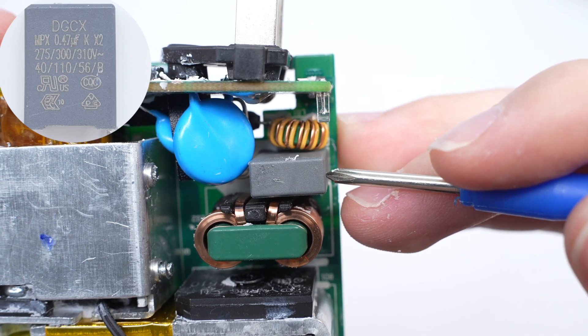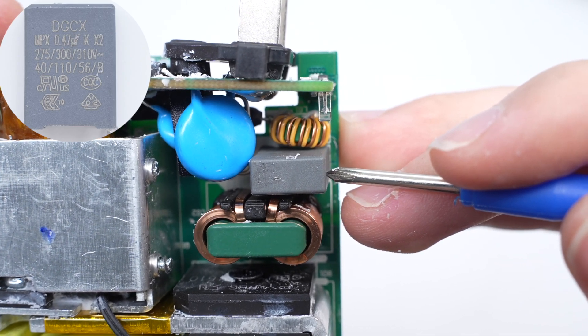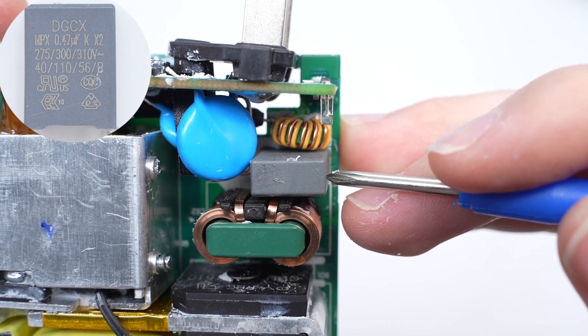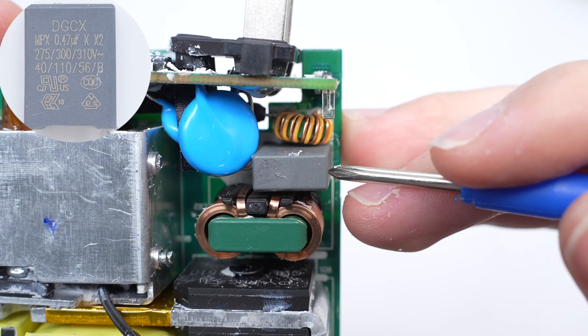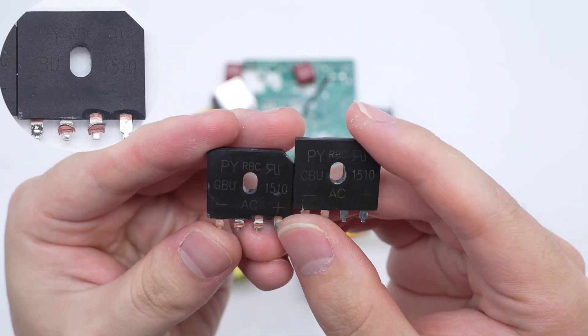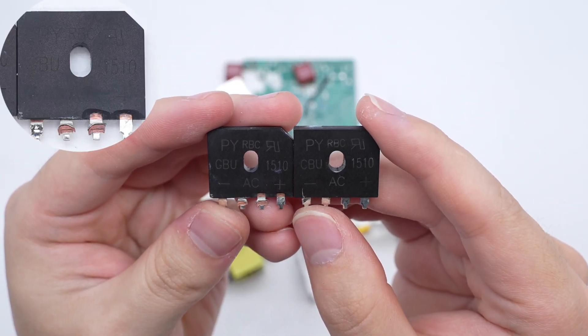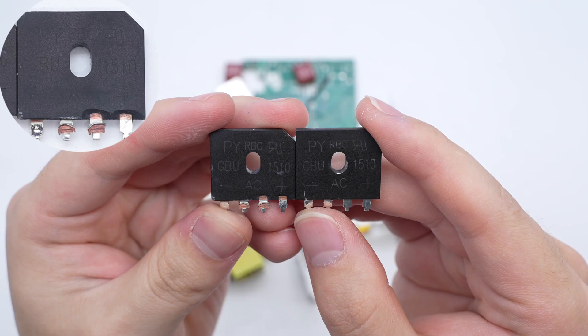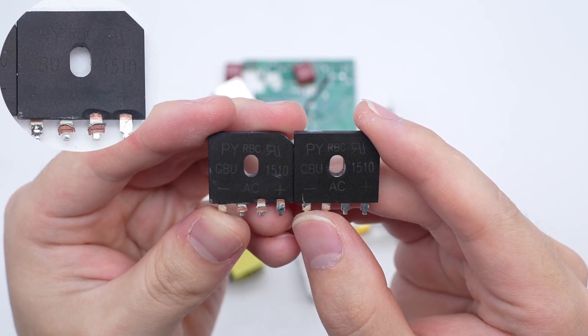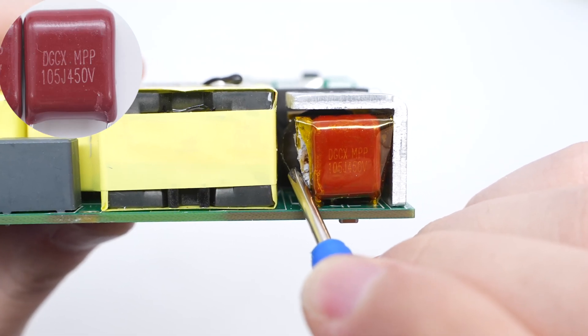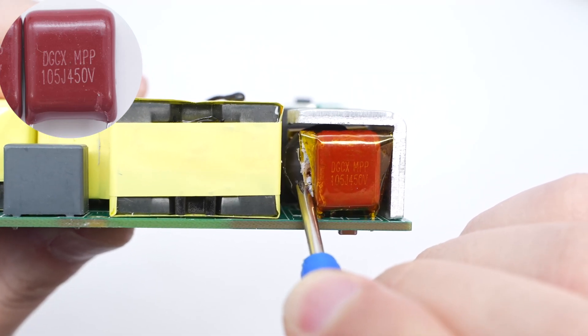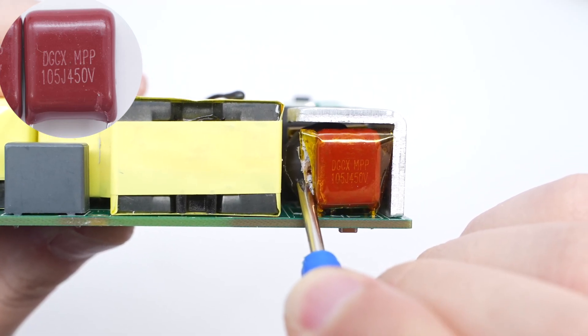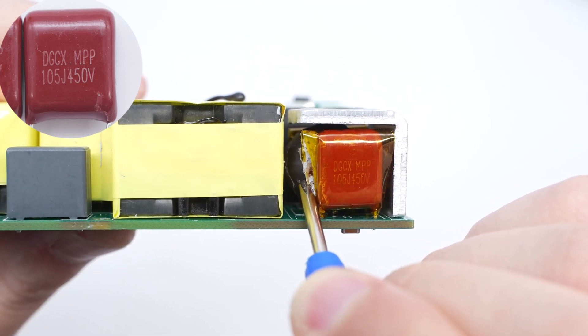The safety X2 capacitor is from DGCX. 0.47 microfarad. The two bridge rectifiers are from Pingwei and adopt GBU package. 15 amps 1000 volts. These two MPP film capacitors are also from DGCX. 1 microfarad 450 volts.